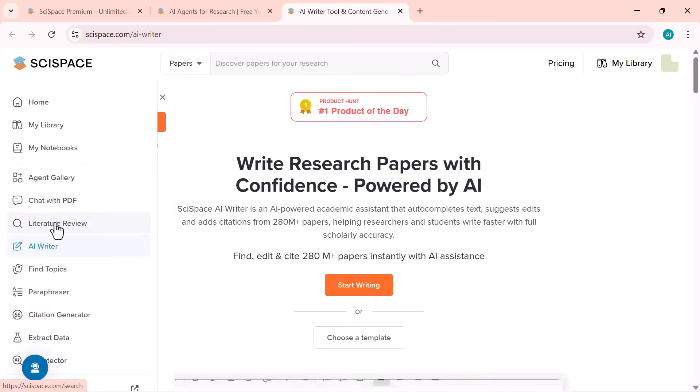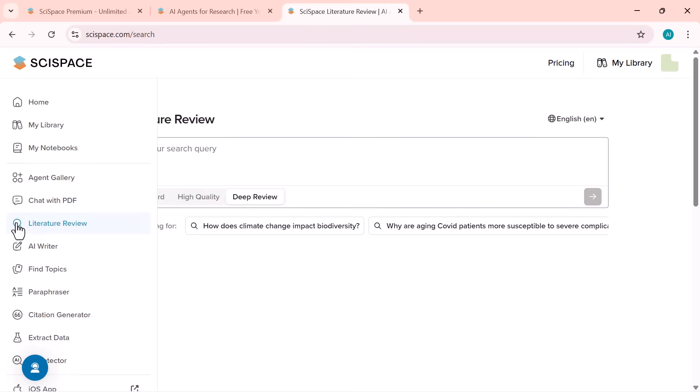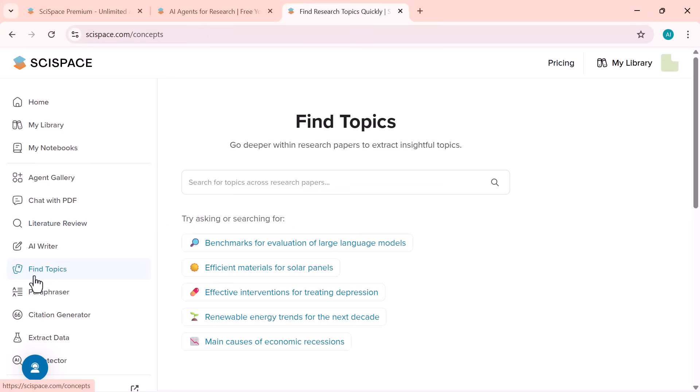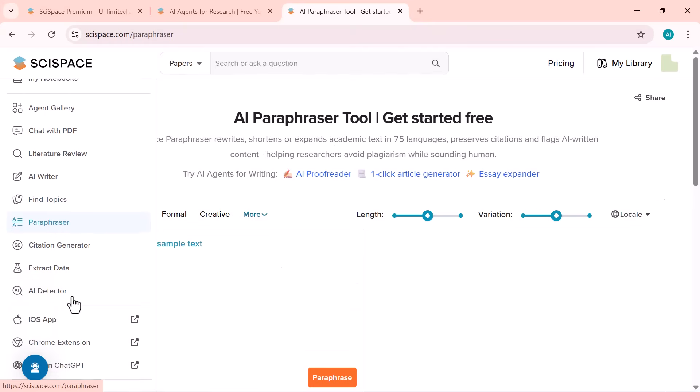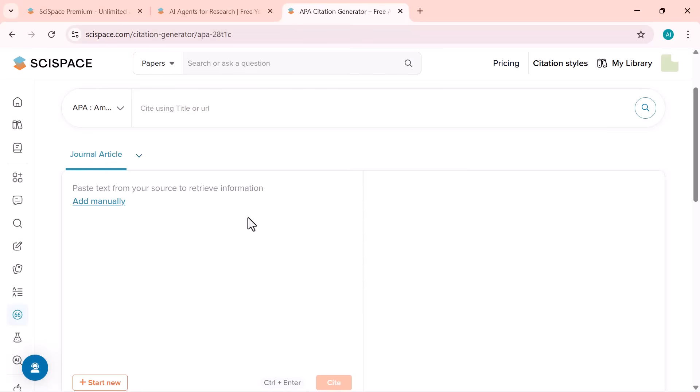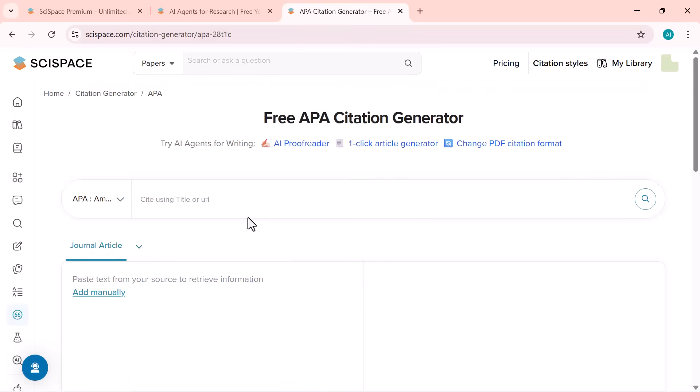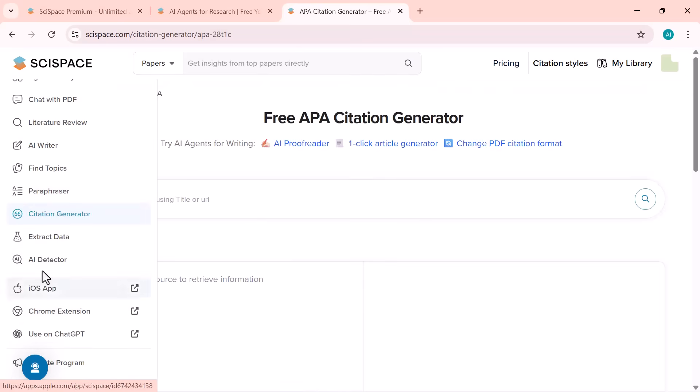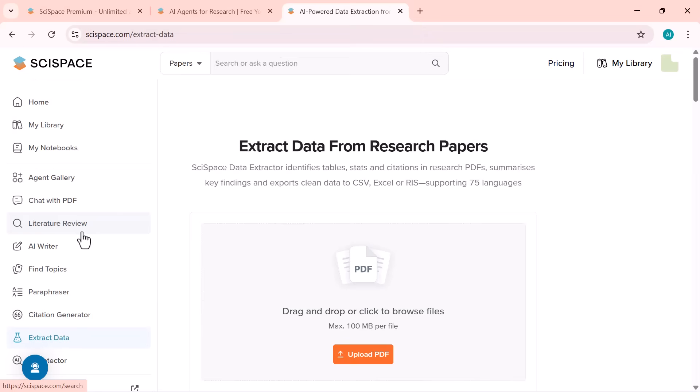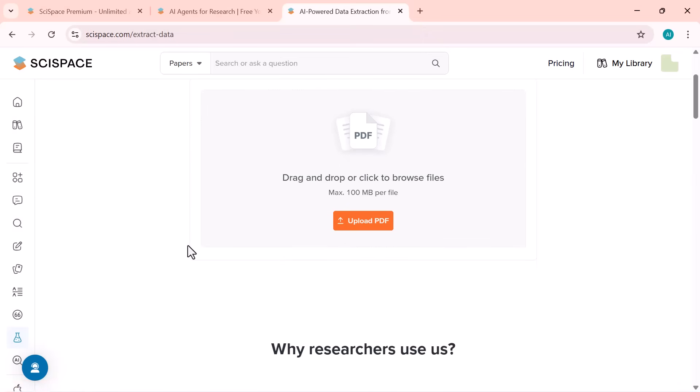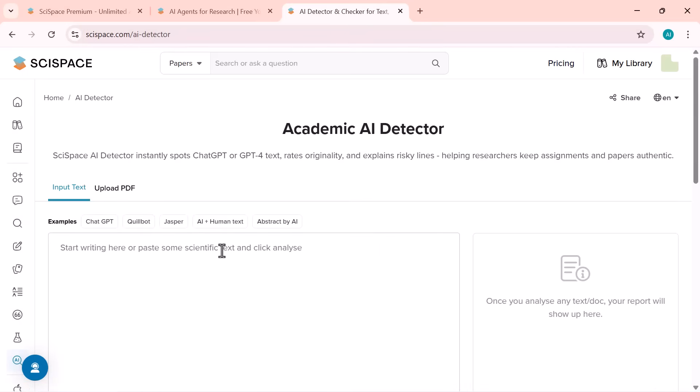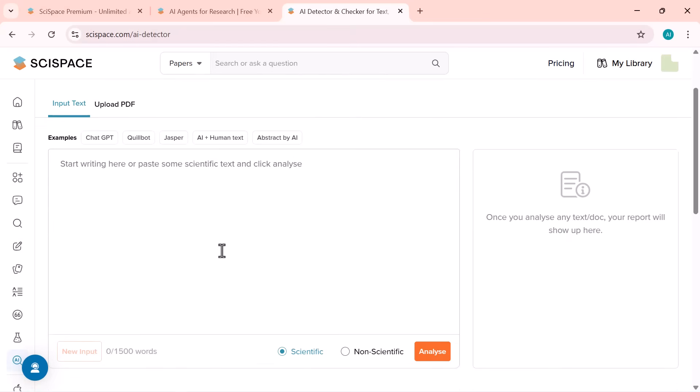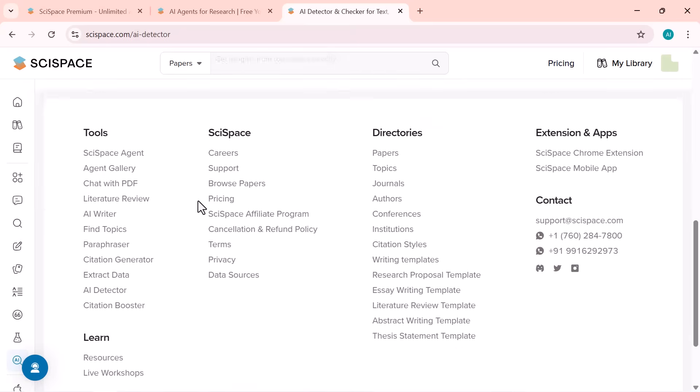Literature Review: Quickly find and compare related studies on your topic. Find topics: Discover trending and research-worthy ideas. Paraphraser: Reword content to make it clear, professional, and plagiarism-free. Citation generator: Instantly generate accurate citations in APA, MLA, or Chicago styles. Extract data: Pull key figures and information directly from PDFs. AI detector: Check if content is AI written or human made for authenticity. All these tools are neatly organized on the left panel, giving you full control over your research workflow.